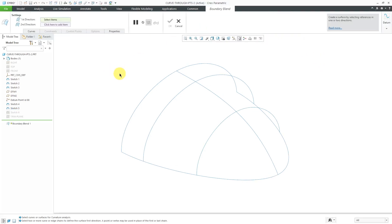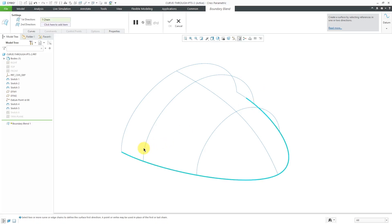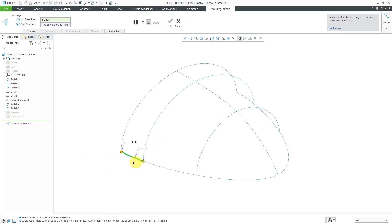Let's start by creating a Boundary Blend in one direction. I'll select this curve, and I just want to create a Boundary Blend in this first area. You can grab and drag it, but usually I like to right-click over the circle and choose Trim At, then pick my trimming entity. There's my first curve in the first direction. Now I'll hold down the Control key and select my second curve in the first direction.